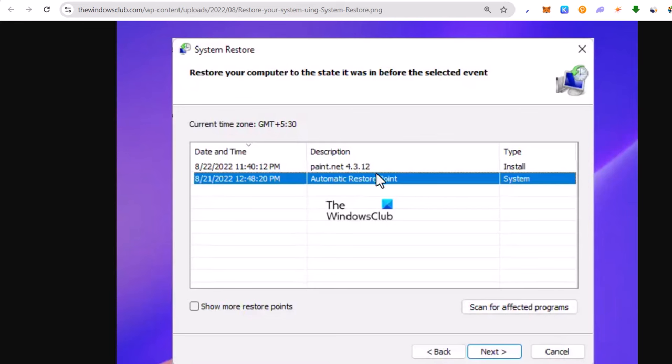It might take about 5 to 10 minutes. After this restore process will end, click on the Restart button which will also appear on the screen. Once you restart your PC, it will be restored back to the timeline which you have selected in this table. And you will be able to log in into your device, whether it's a PC or your laptop.